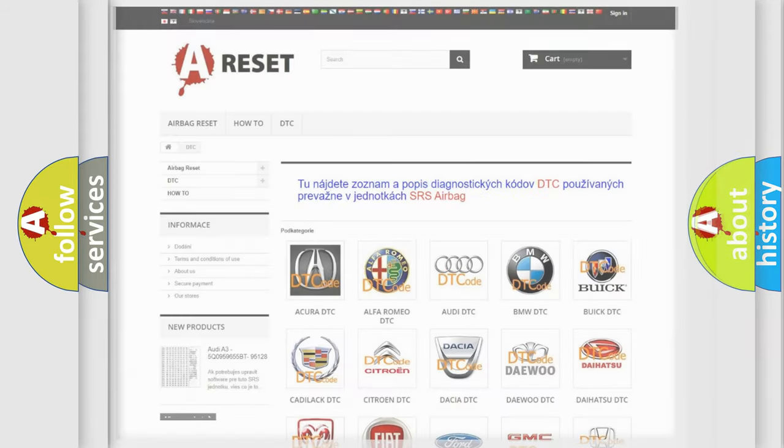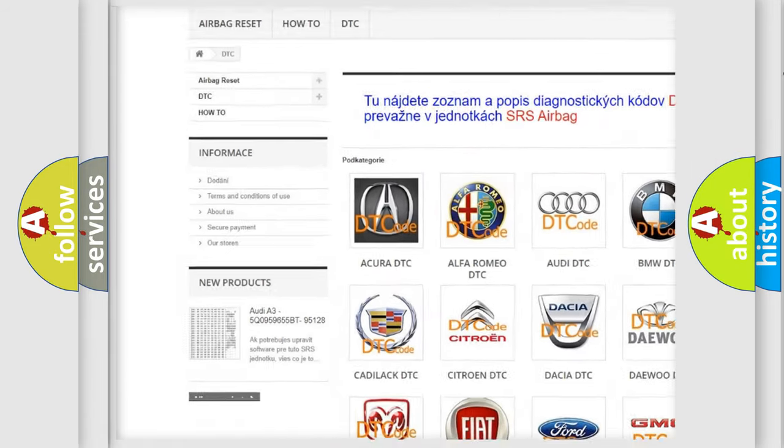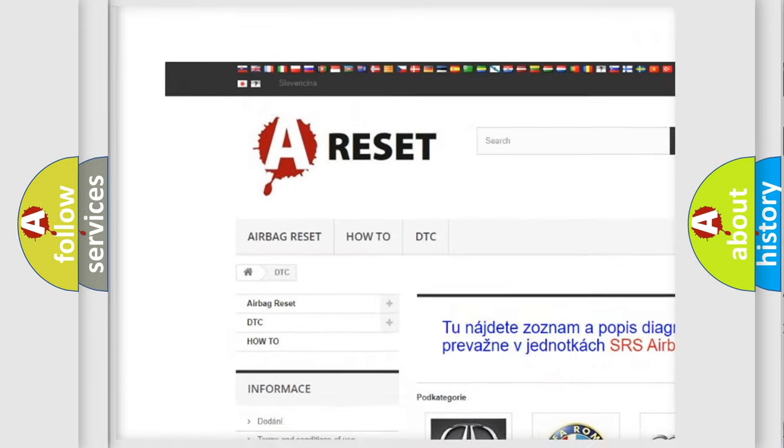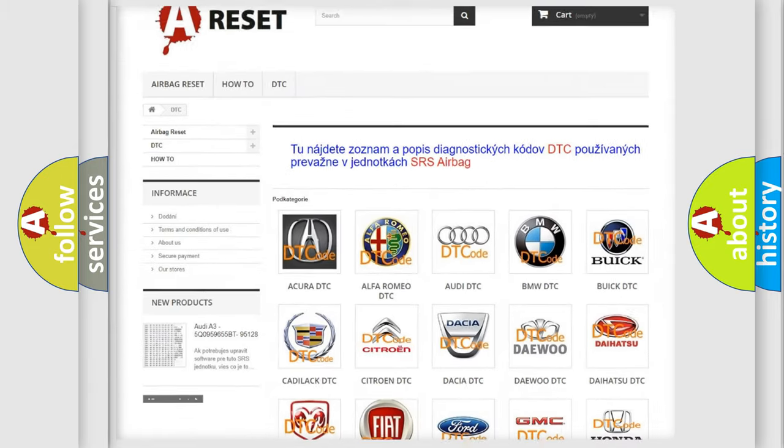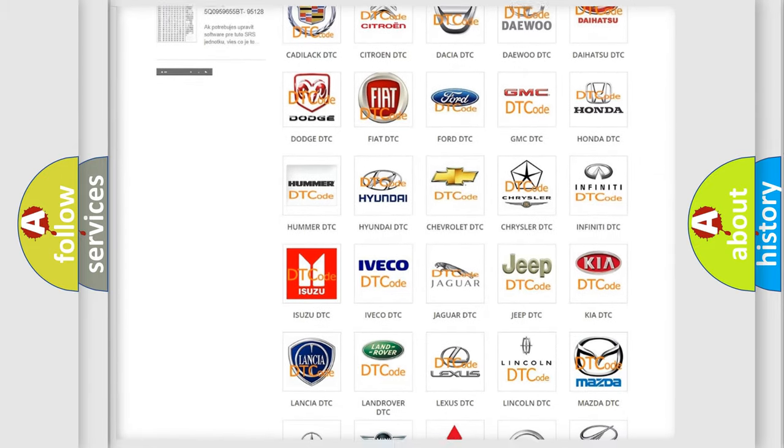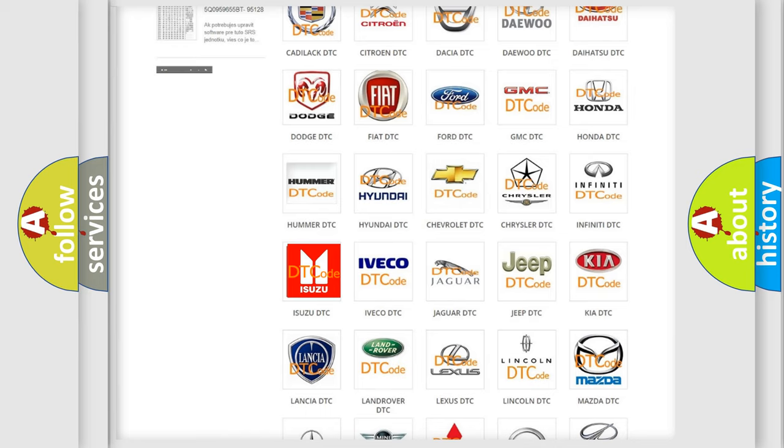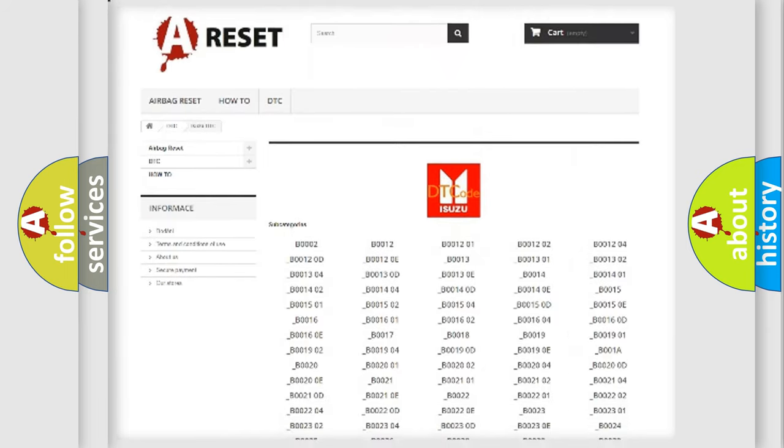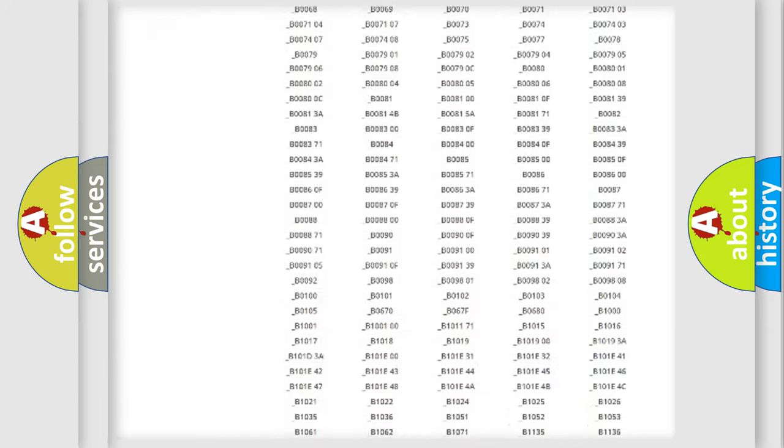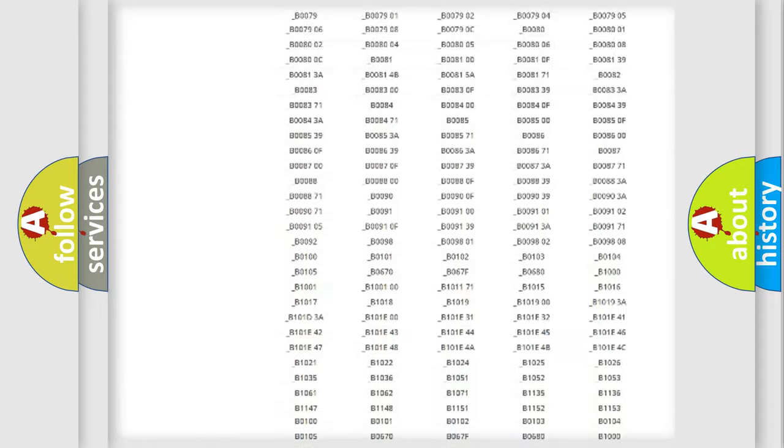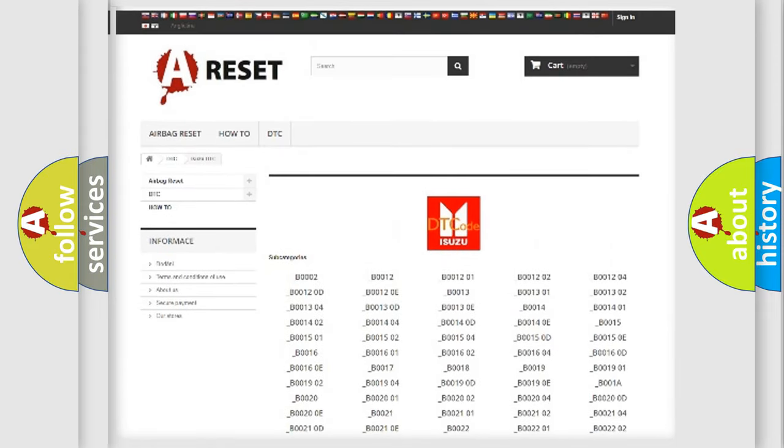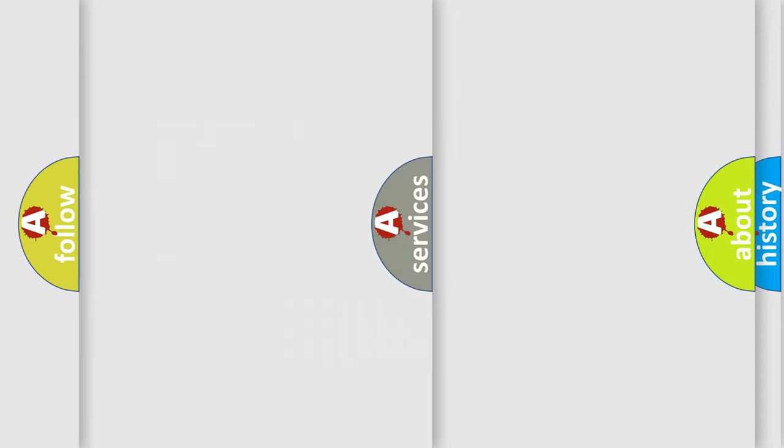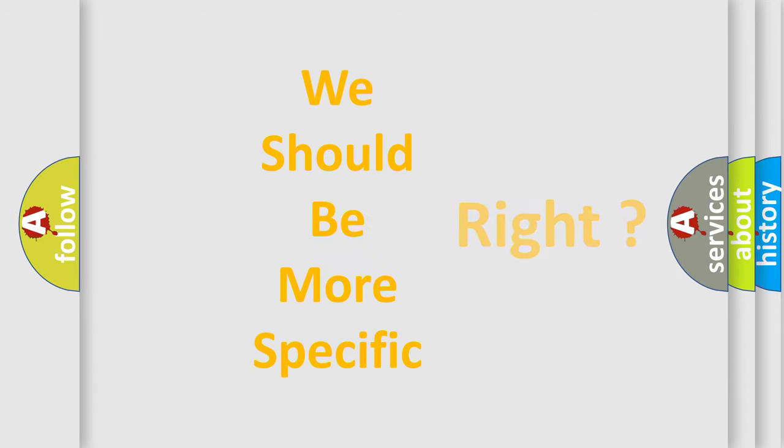Our website airbagreset.sk produces useful videos for you. You do not have to go through the OBD2 protocol anymore to know how to troubleshoot any car breakdown. You will find all the diagnostic codes that can be diagnosed in Isuzu vehicles, and many other useful things. The following demonstration will help you look into the world of software for car control units.